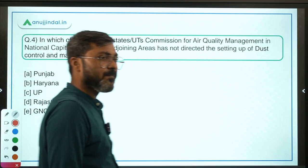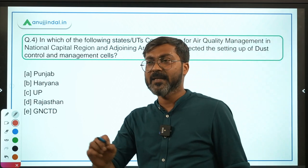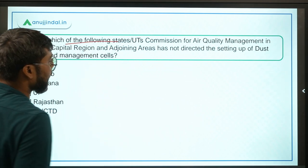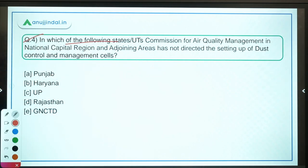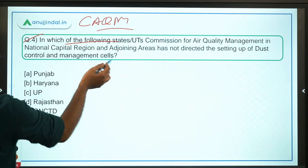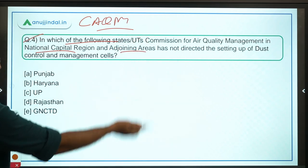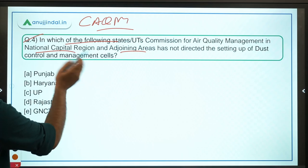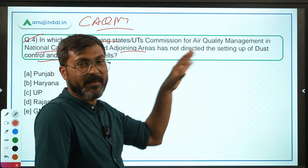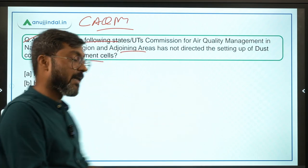Moving ahead to question number 4. Out of the three questions studied so far, definitely one will come in your exam. Question 4: in which of the following states or UTs has the Commission for Air Quality Management in National Capital Region and Adjoining Areas — CAQM — not directed the setting up of a dust control and management cell?